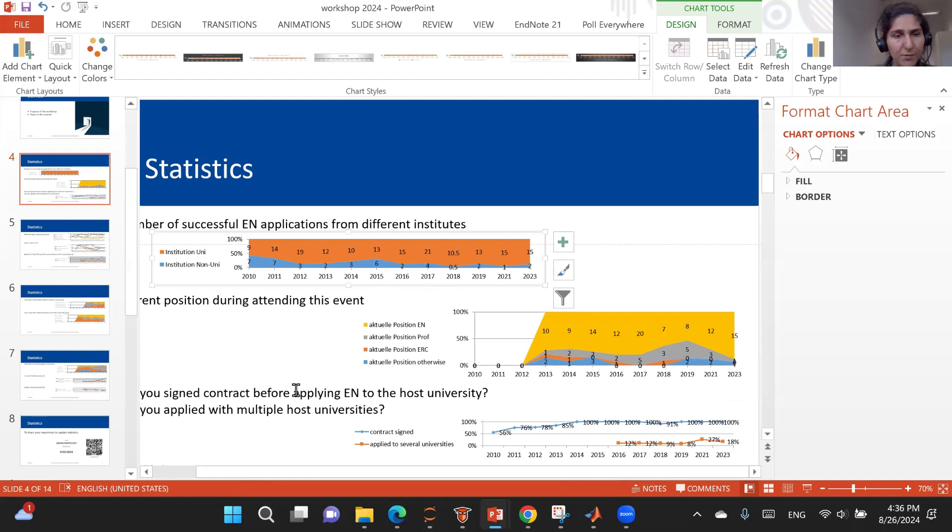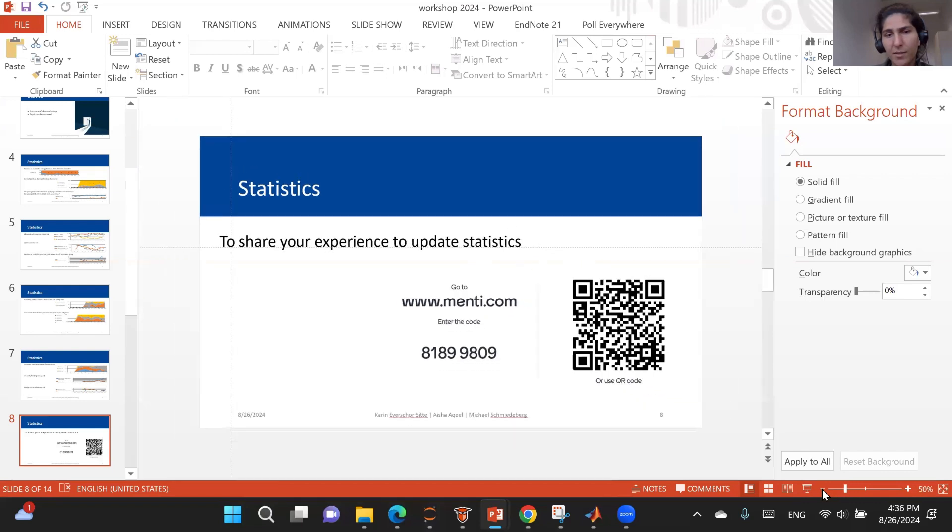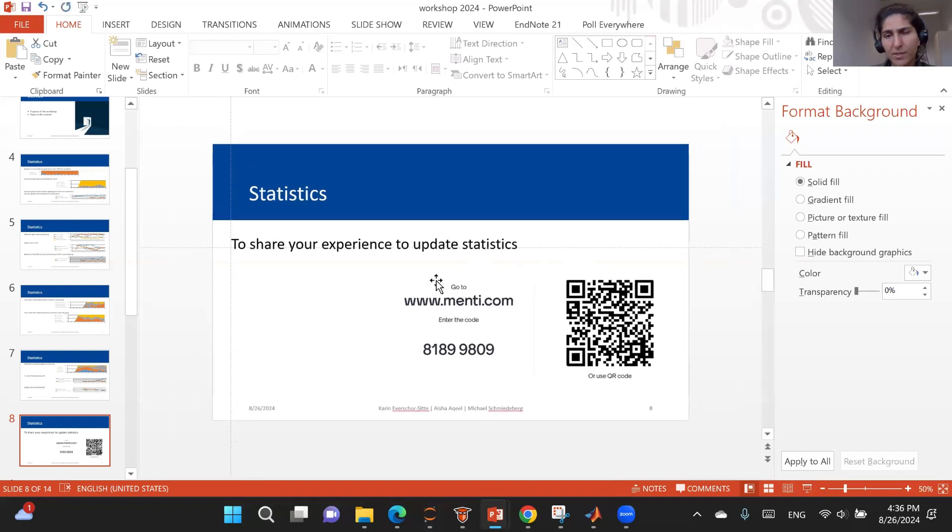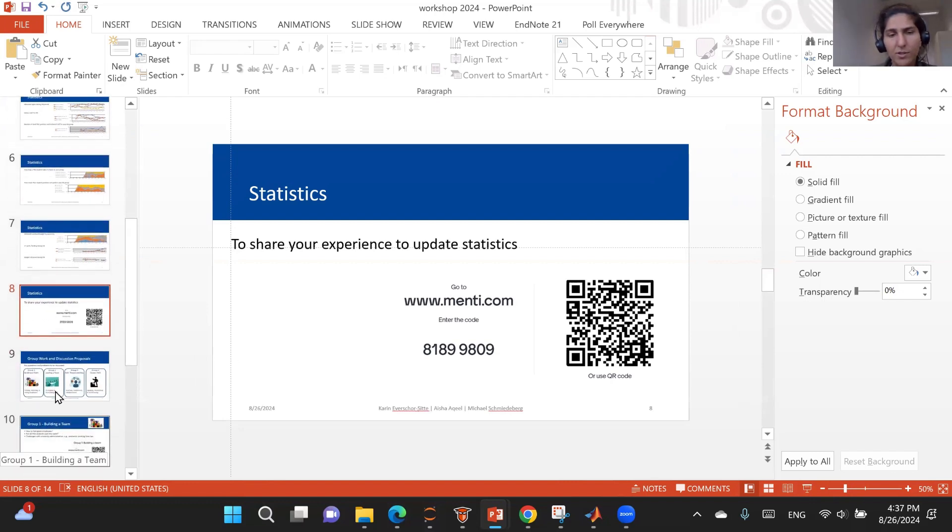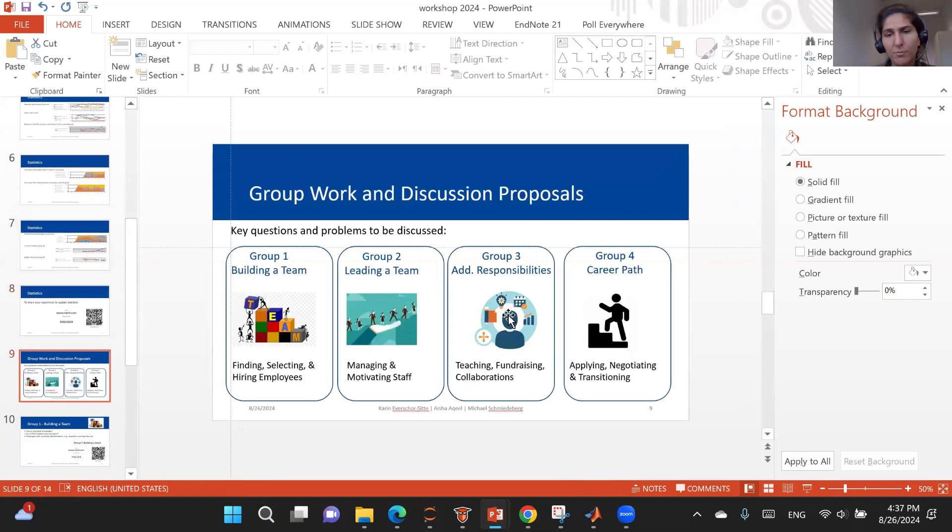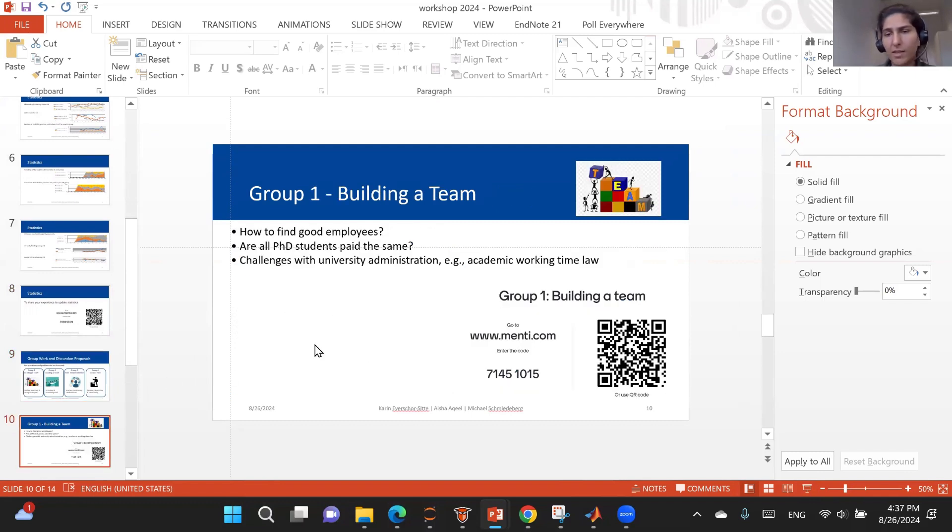One other trick I want to share now: we had to take public input. For that, I used Mentimeter for the first time, and I really liked it. So I made a free account and added some questions. For example, we made four groups, divided people into four groups, and then we assigned some questions onto the Mentimeter.